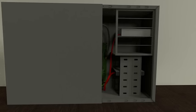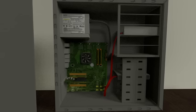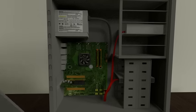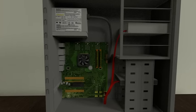For most computers they'll have a side panel that will slide right off. There might be some screws though. Once you get it open it'll look something like this. Again this is simplified quite a bit. The real thing will have a lot more detail.